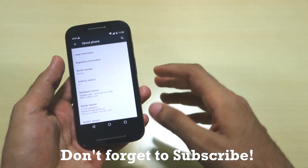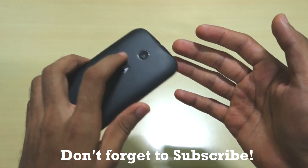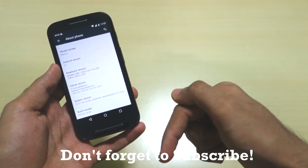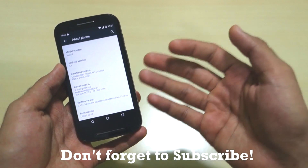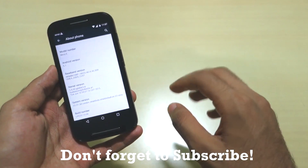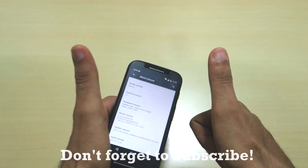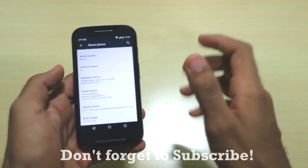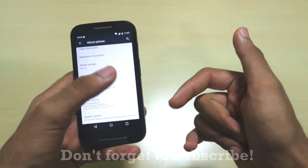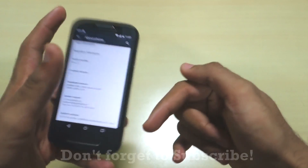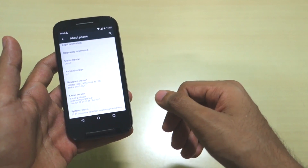We have successfully updated to 5.1. If you get any further update to 5.1.1 or any bug fixing update, simply follow the exact same method. If any new update comes for the Moto E first generation, I'll give the link in the description box below — just flash it the same way we flashed these three updates. Thank you for watching. Hit the like button if you liked this video, and if you have any doubts or queries, let me know in the comments below.